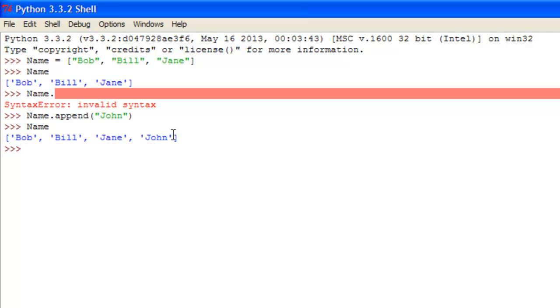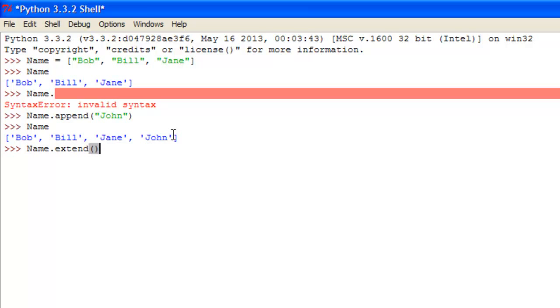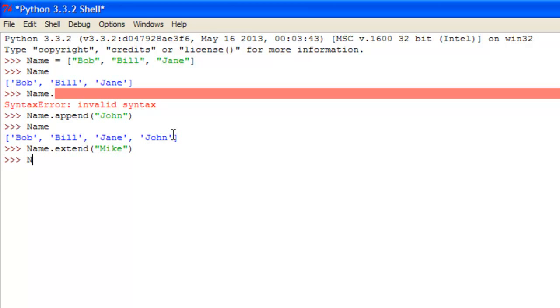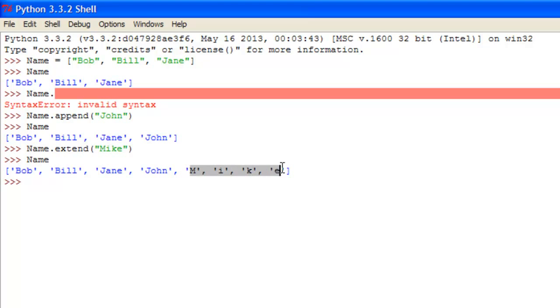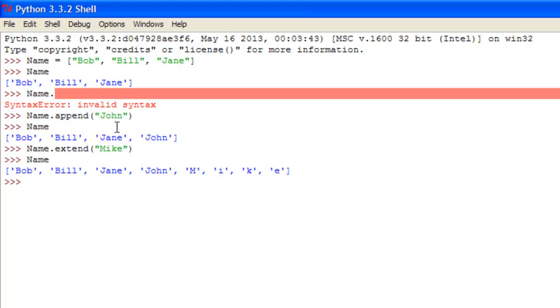Another thing you can do, which would be name dot extend. Now this just depends on the items in the given list, so you can put like, Mike, that's good enough, name, and you see it adds each element separately, so m, i, k and e, it adds them all separately into the list.